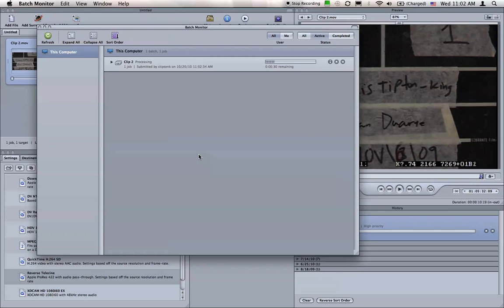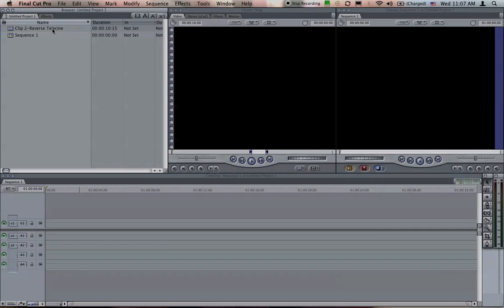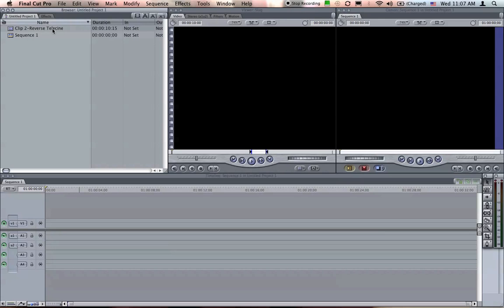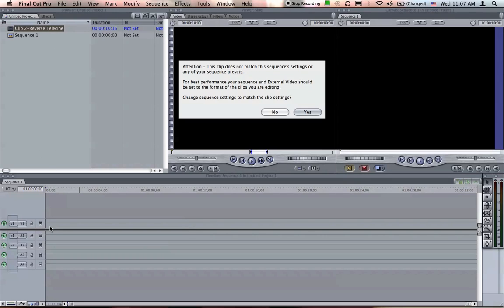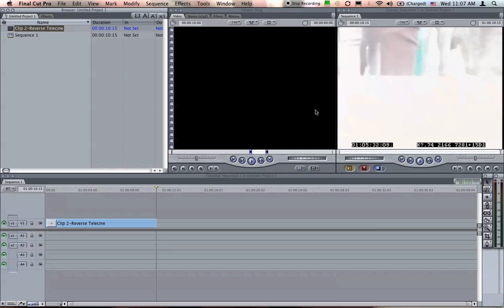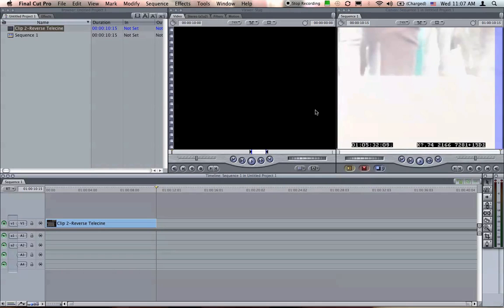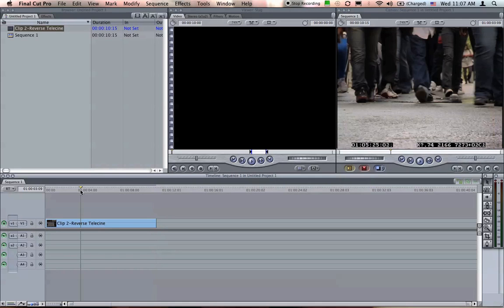Once this process is complete, then you can import your new Reverse Telecine clips at 24 frames per second and edit with them in Final Cut. When you add clips to the timeline in Final Cut, Final Cut will ask if you want to update the sequence settings to match the format of the clip that you're adding. It's important to edit in the same resolution and frame rate of the source material that you're adding to the timeline, so click Yes. You're all set to edit away.